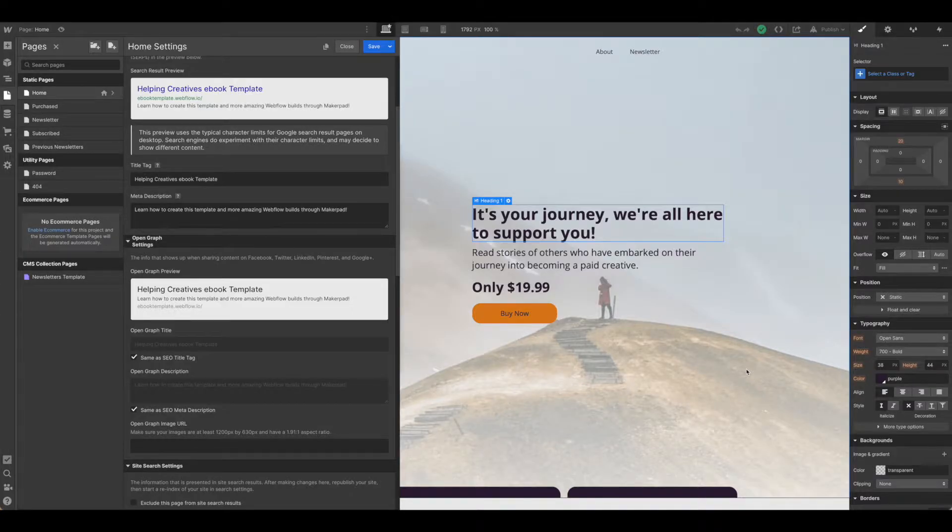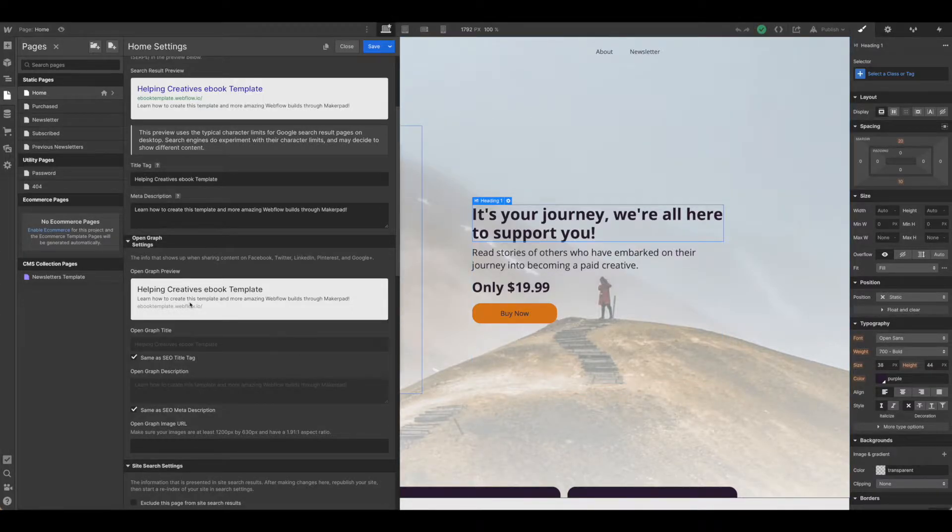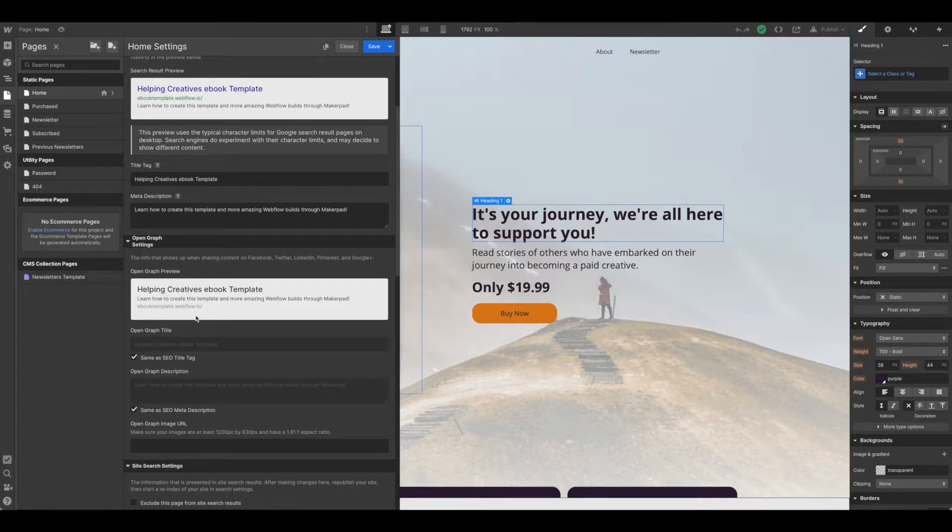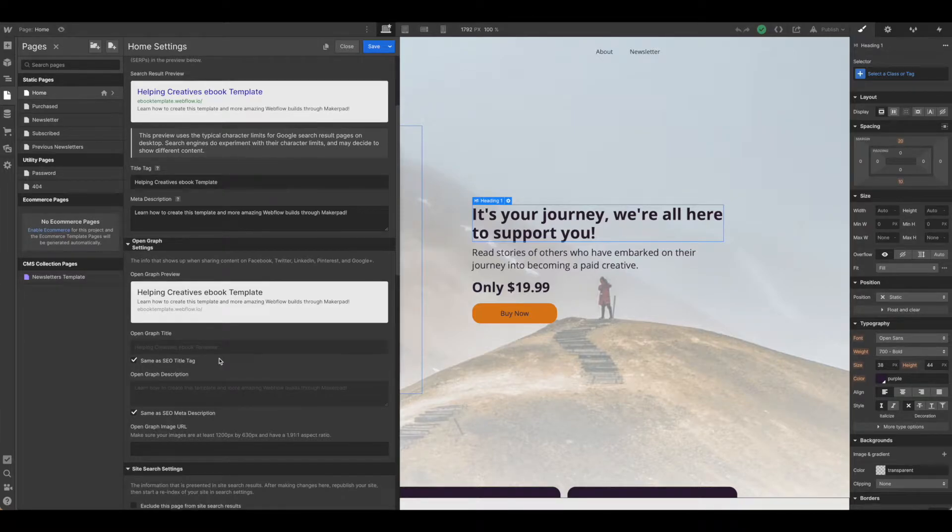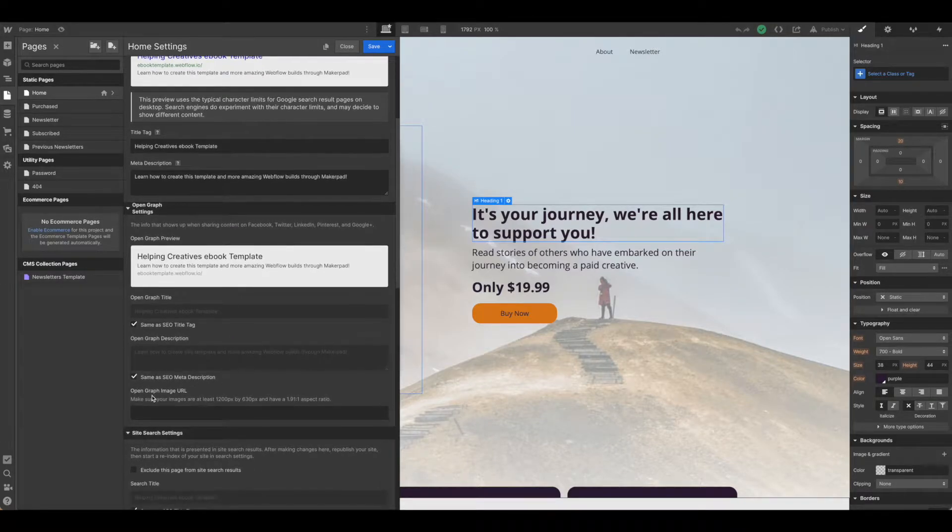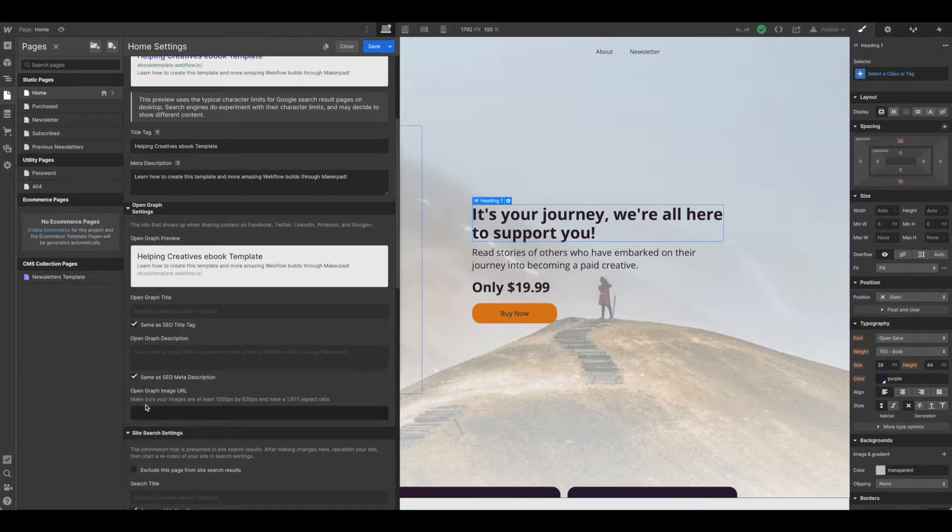Today in Webflow we're going to talk about how to set up the open graph settings and more specifically how to set up the open graph image.